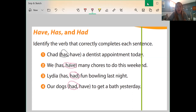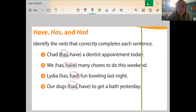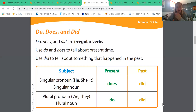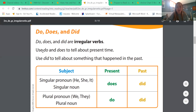Do, does, and did are again irregular verbs. We use do and does to tell about present time — what's happening now. We use did to tell about something that happened in the past.